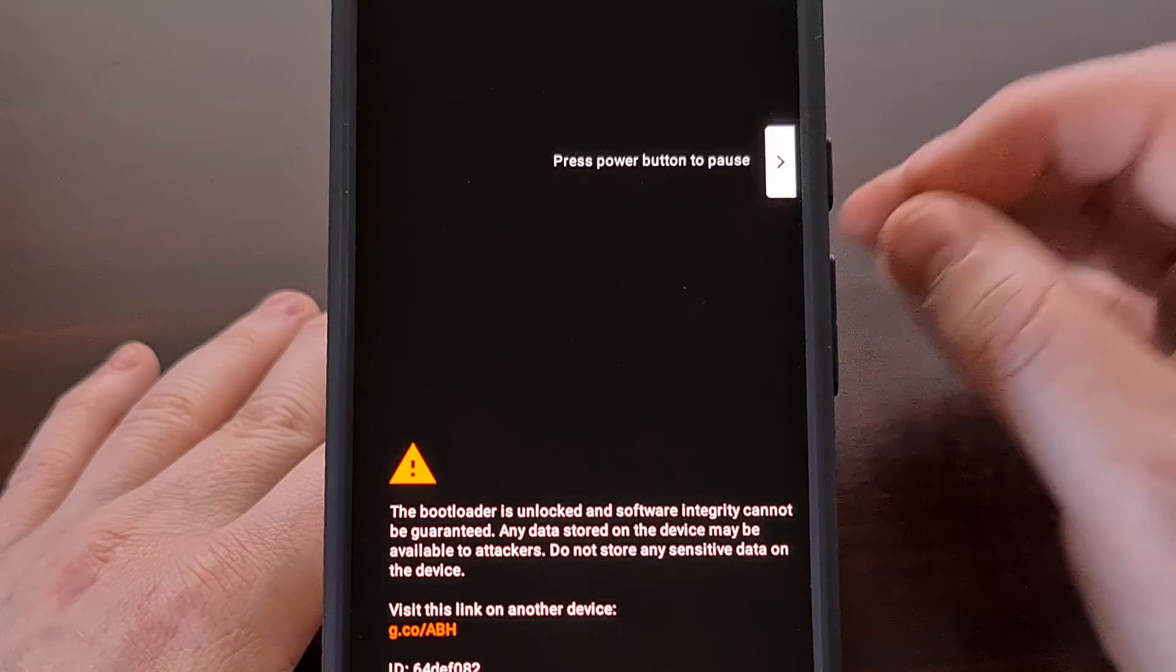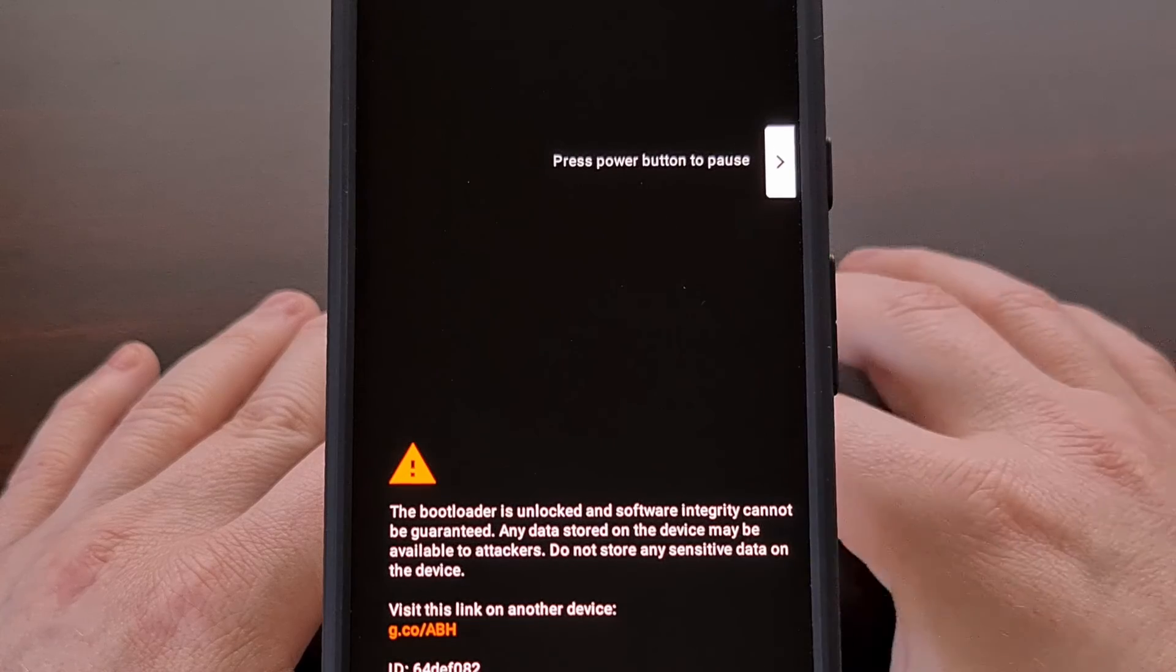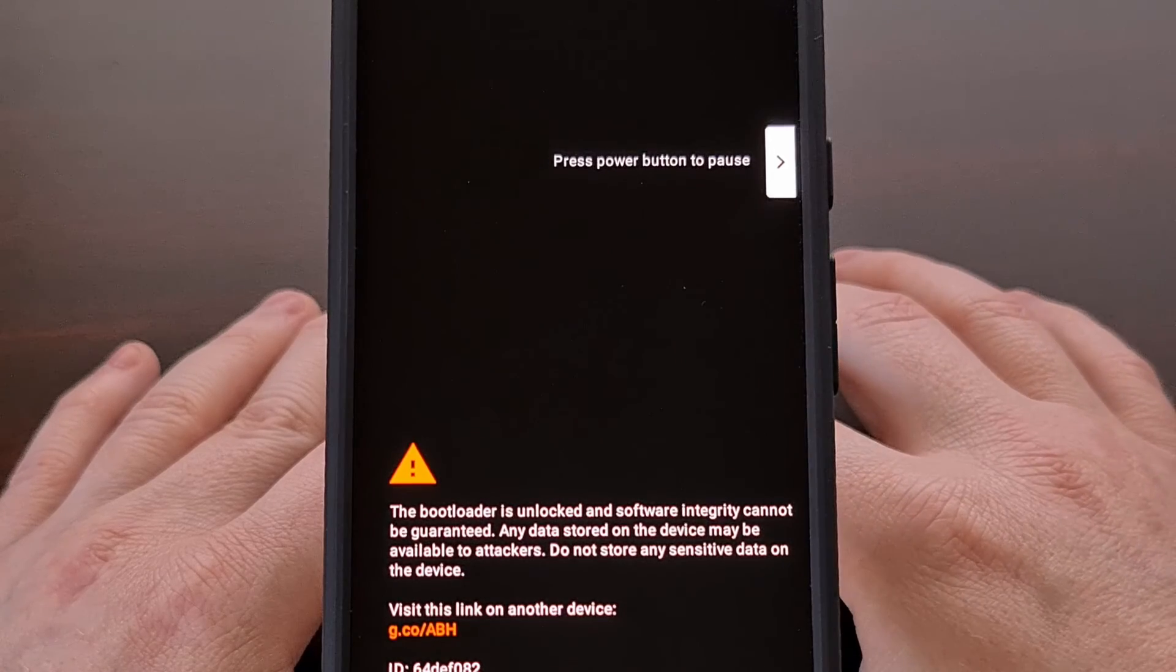However, on the pixel 8 and pixel 8 pro, we need to press and hold the power and volume up buttons.